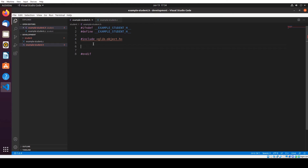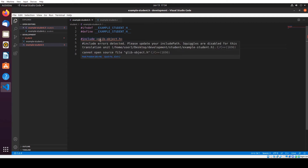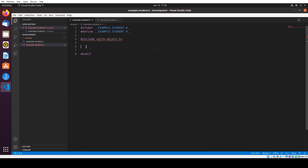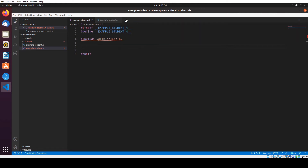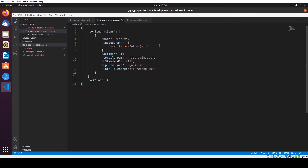So we get an error — the IDE cannot find the header file. What we need to do is add a C++ configuration. So I'm going to add the configuration. Here we have this configuration, but what we need to do is tell the configuration where to find GLib. Let me see where we can find that. I'm going to open a new terminal.